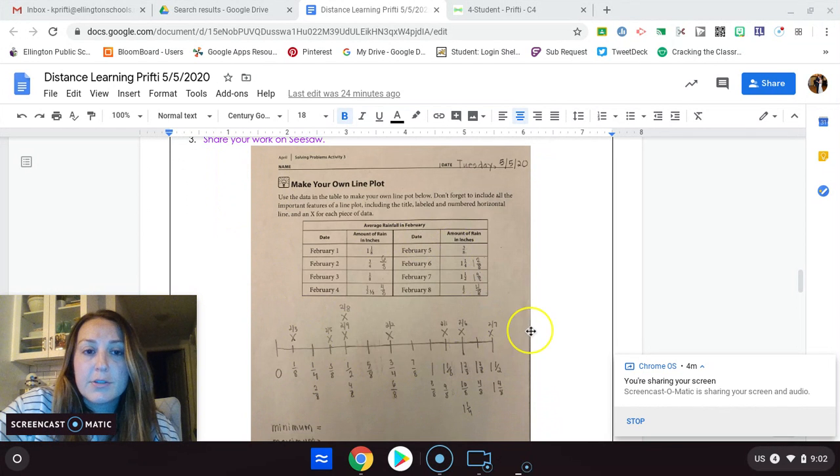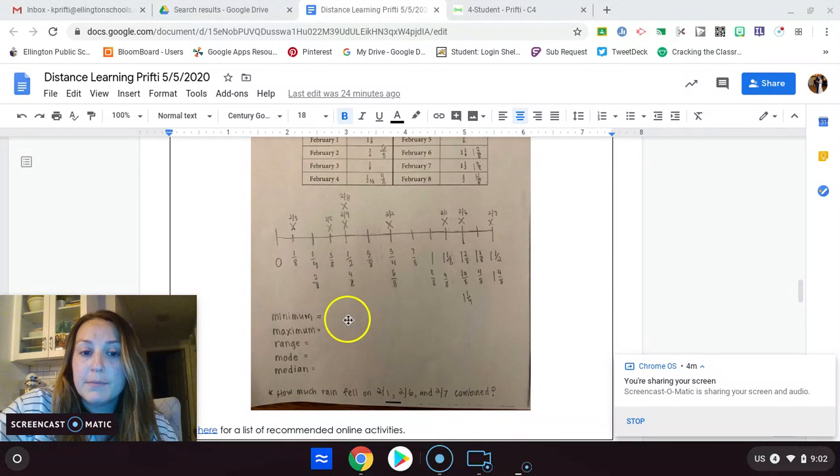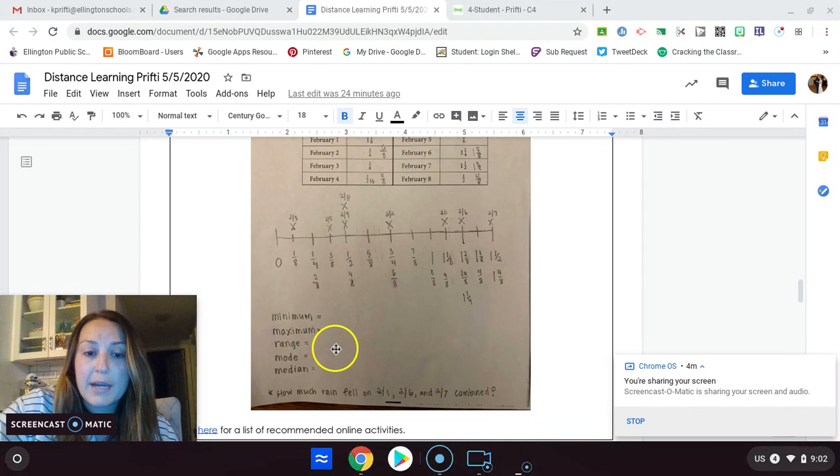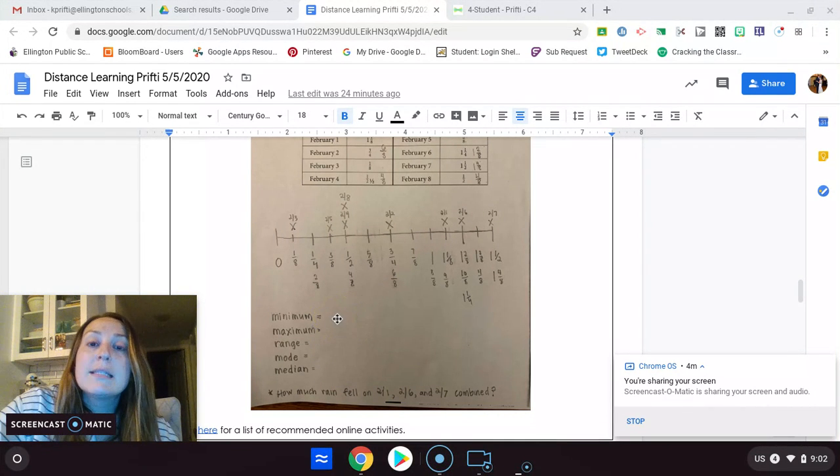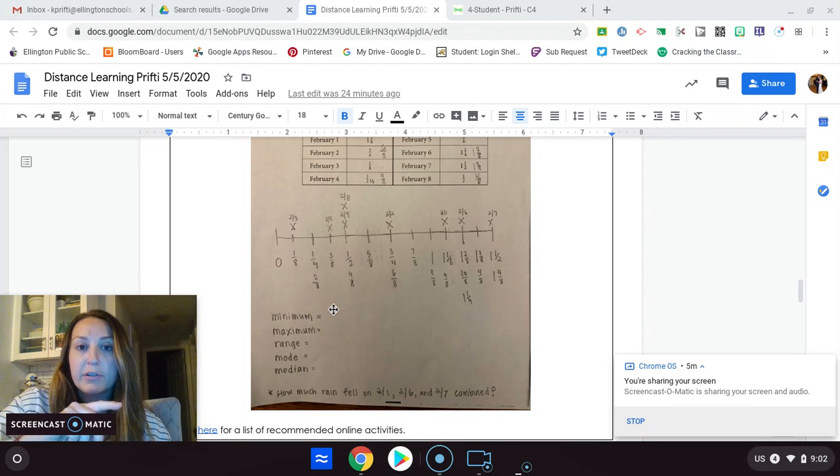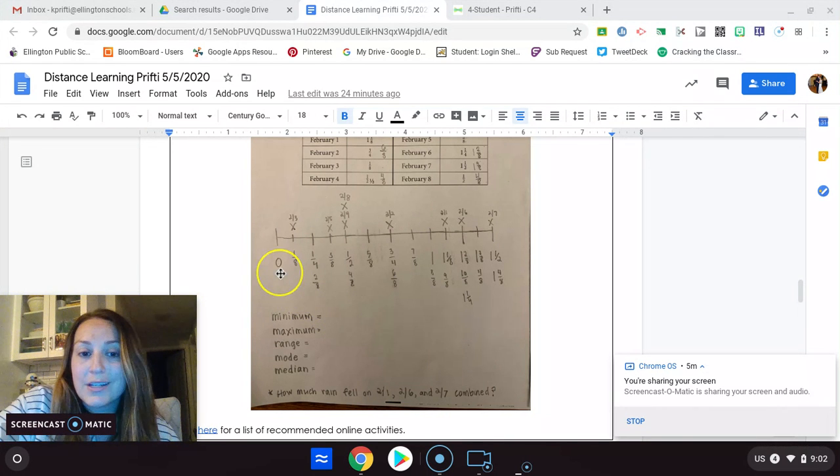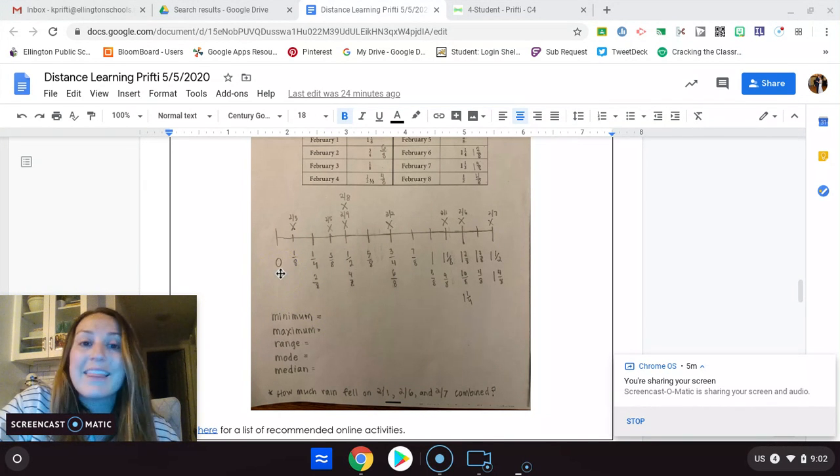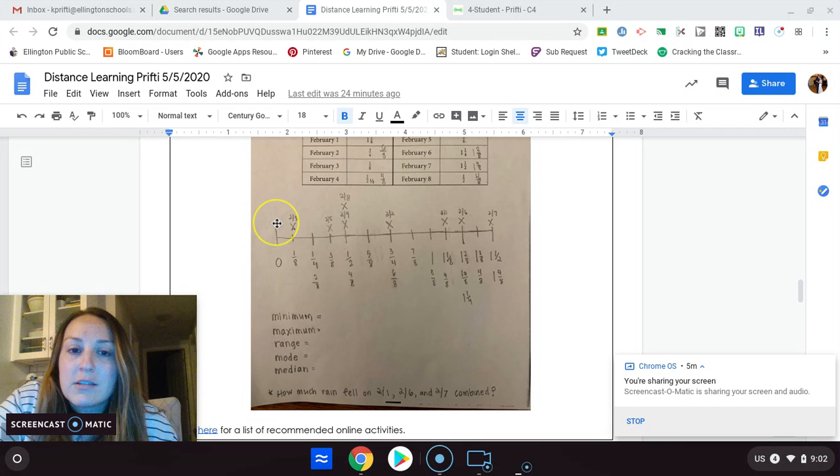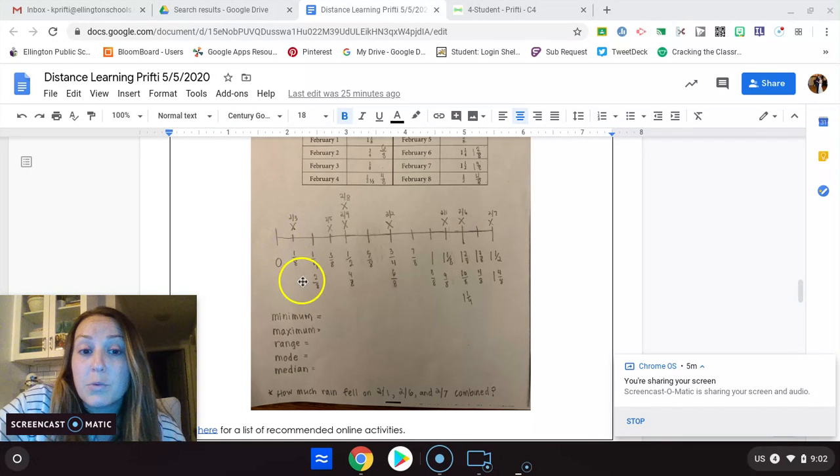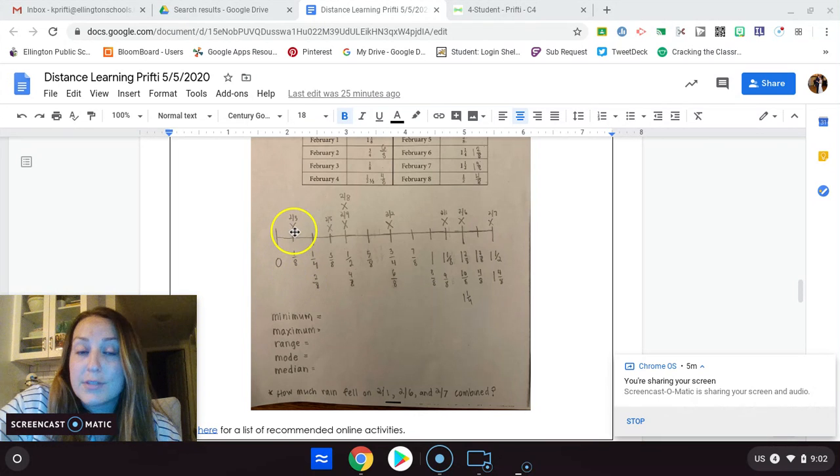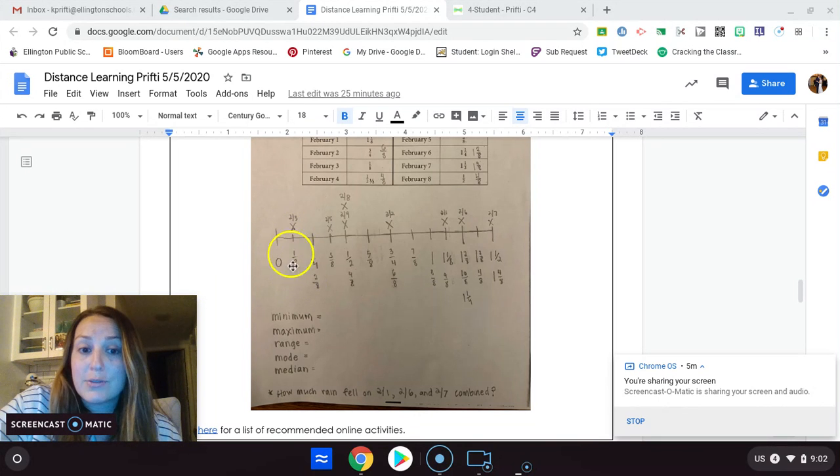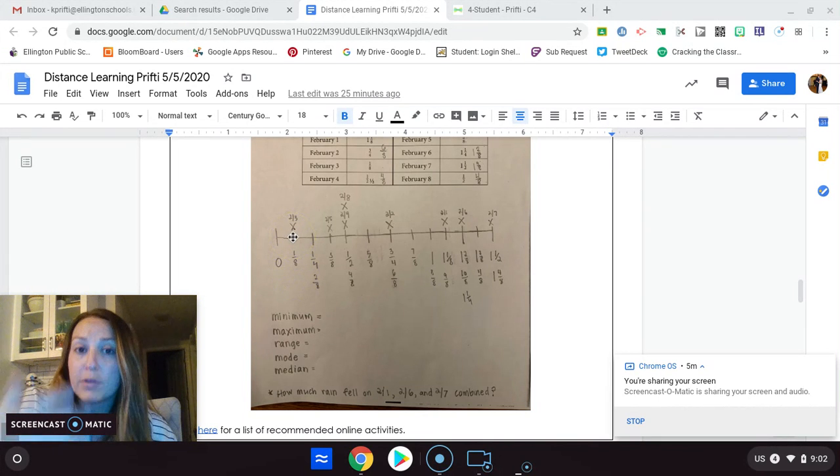So down here, you have to find the minimum, the maximum, the range, the mode, and the median. The minimum is the smallest number on the number line with an X over it. So right now I see there's a zero. That's not the minimum because there's no X over it. No data is a zero. But I see there's a one eighth, which is the smallest number here. And there's an X over it. So that's the smallest number for the minimum.